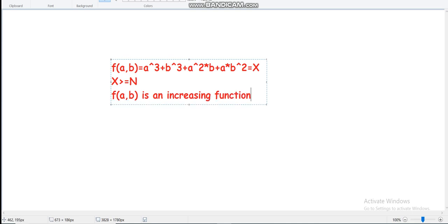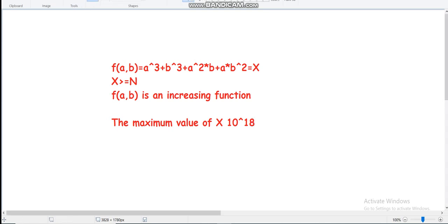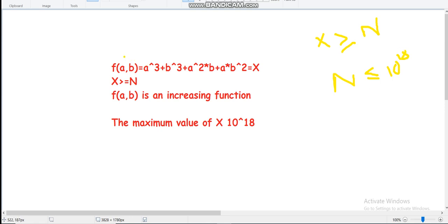The third important observation is about the maximum value of x. The maximum value of x is 10^18. Why? Because the constraint on n is n ≤ 10^18, and 10^18 satisfies this equation for a = n^(1/6) and b = 0.